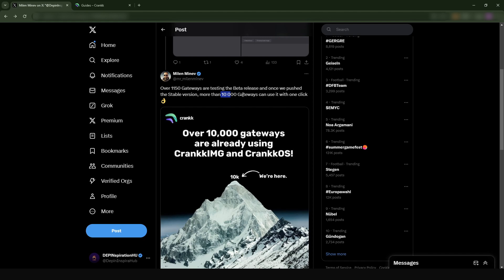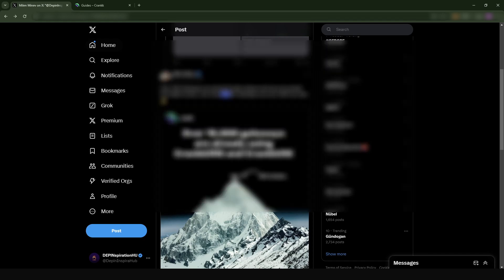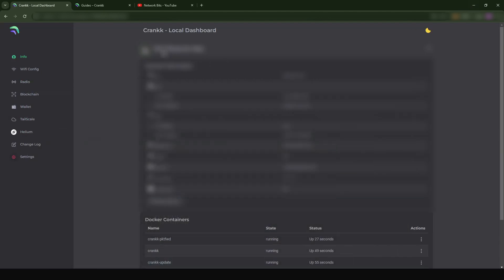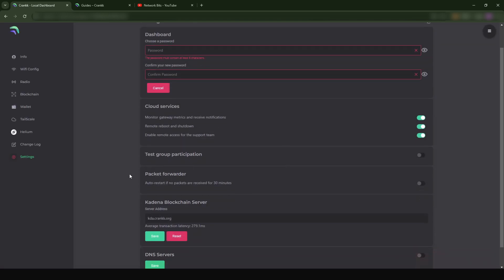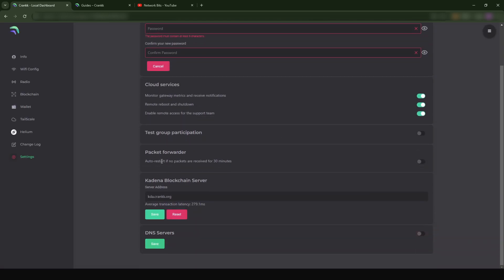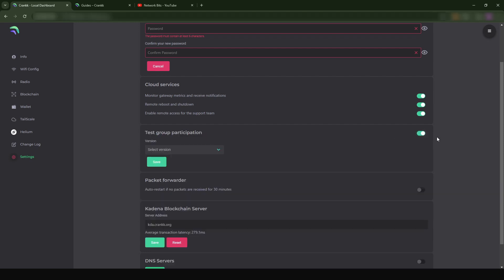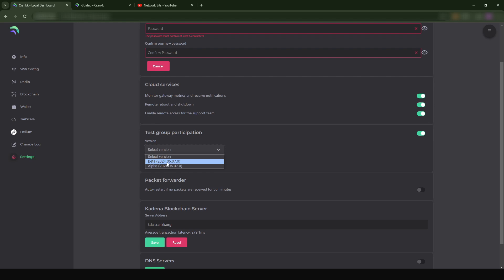If you want to test this out, just log into the dashboard of your Helium miner or your Crank dashboard and then just come to Settings. When you're on the Settings page, just scroll down. You see that there is a section here which is called Test Group Participation. Just turn on the Test Group Participation, select the Beta 2024 - 7th June 2024 which is really recent - and then just press Save.